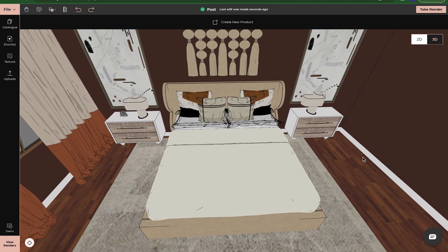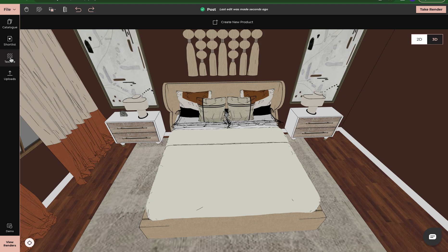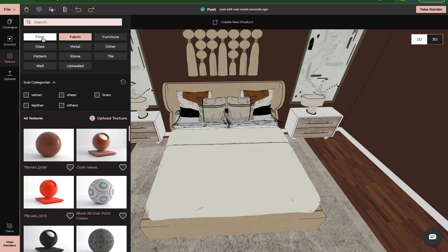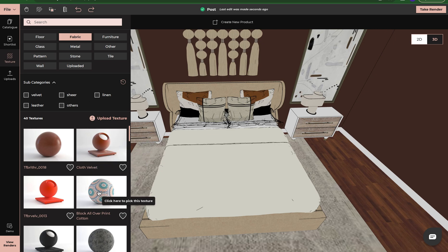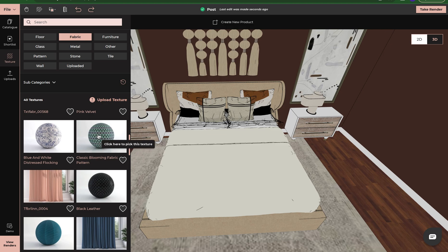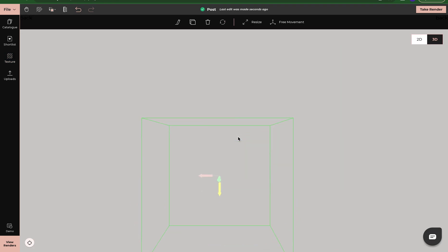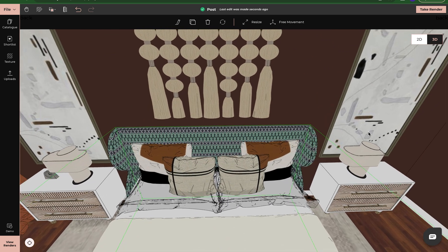Another way to edit textures is to simply click into the texture catalog and find what you're looking for. It will be broken up by category — floors, fabric, furniture — and once you click on a category you can do a more detailed search with subcategories like velvet, leather, or linen. Once you find the texture you're looking for, you can simply click on it, then left-click, hold it down, and drag it onto your product. Now my headboard has changed. I can double-click to zoom into the product for a closer look.